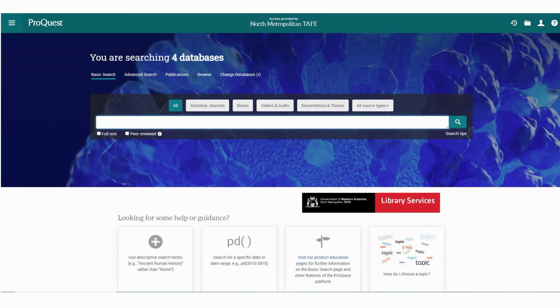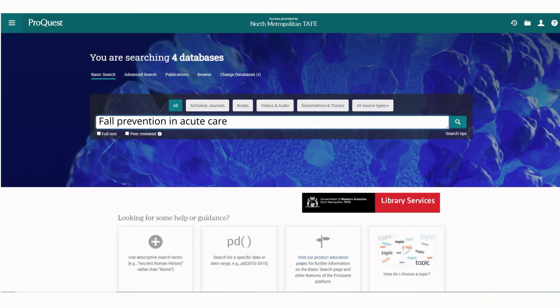Now we're in the ProQuest database. I'm going to show you how to find articles on fall prevention in acute care settings. It is important to choose keywords that give you the best results possible. In the following example, I'm going to show you how this is done.